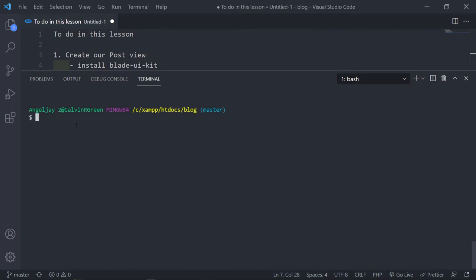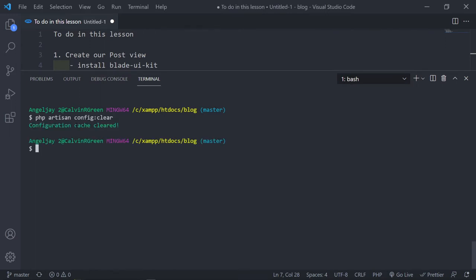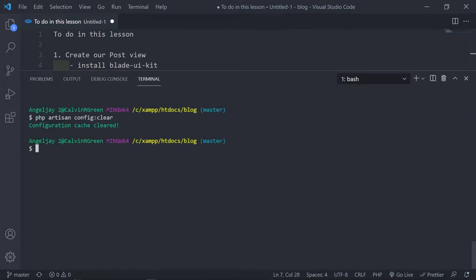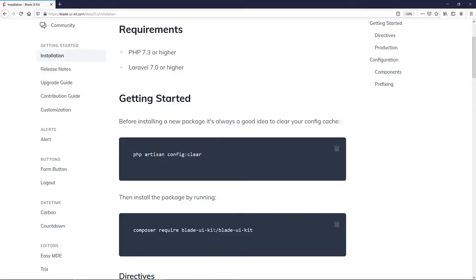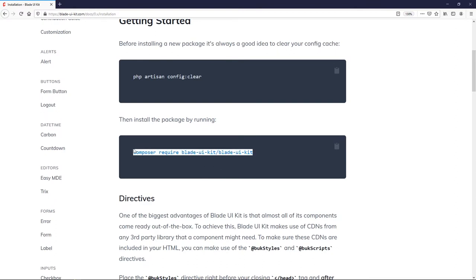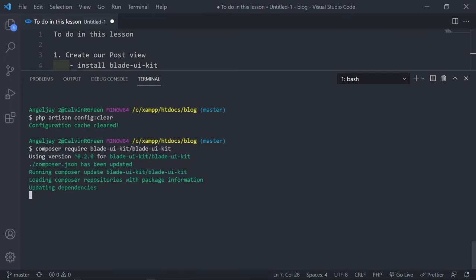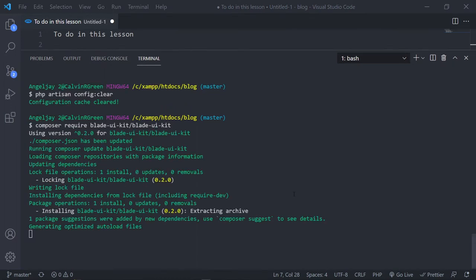So we clear the config: `php artisan config:clear` — config is cleared. The next part is `composer require blade-ui-kit`. Let's do that — as I said, copy and pasting again. `composer require blade-ui-kit` — that's busy installing, see you when it's finished.